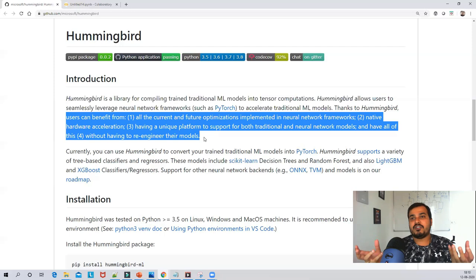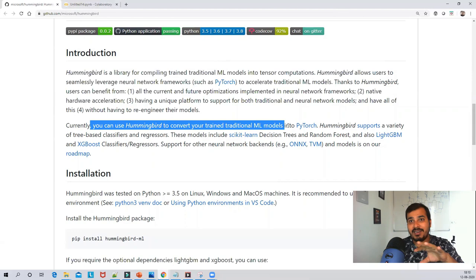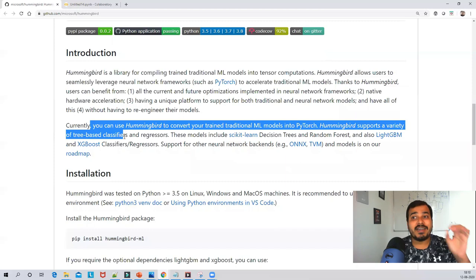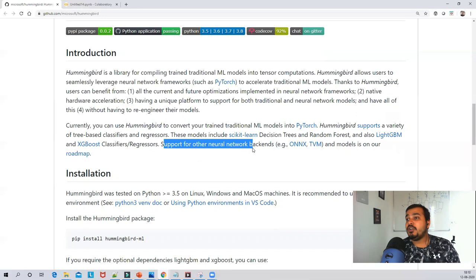An important point is which machine learning algorithms Hummingbird supports. Currently you can use Hummingbird to convert your trained ML model into PyTorch. Hummingbird supports a wide variety of tree-based classifiers and regressors — Decision Tree, Random Forest, AdaBoost — both classifiers and regressors. Support for other neural network backends like ONNX and TVM is also available. The GitHub link will be in the description.